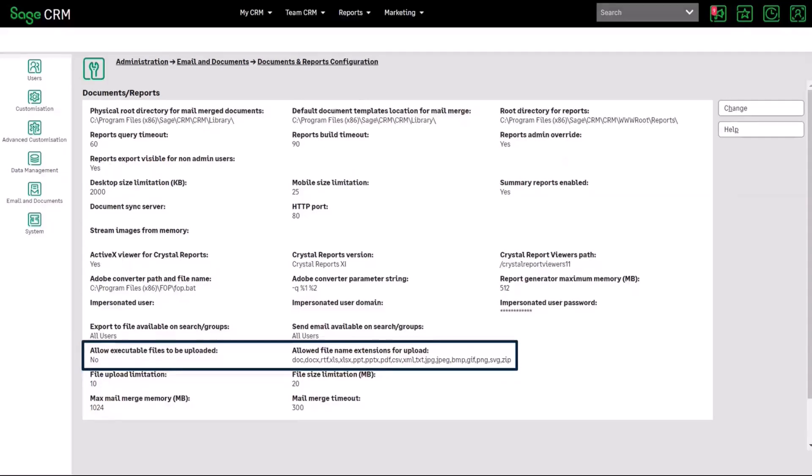And we've got a further check which says allow execute whether or not you allow executable files to be uploaded as well within this and what this will be doing is that that check will look at the header of the file to make sure what true type it is so that you've not gone and say uh taken an exe file and renamed it as a docx file.